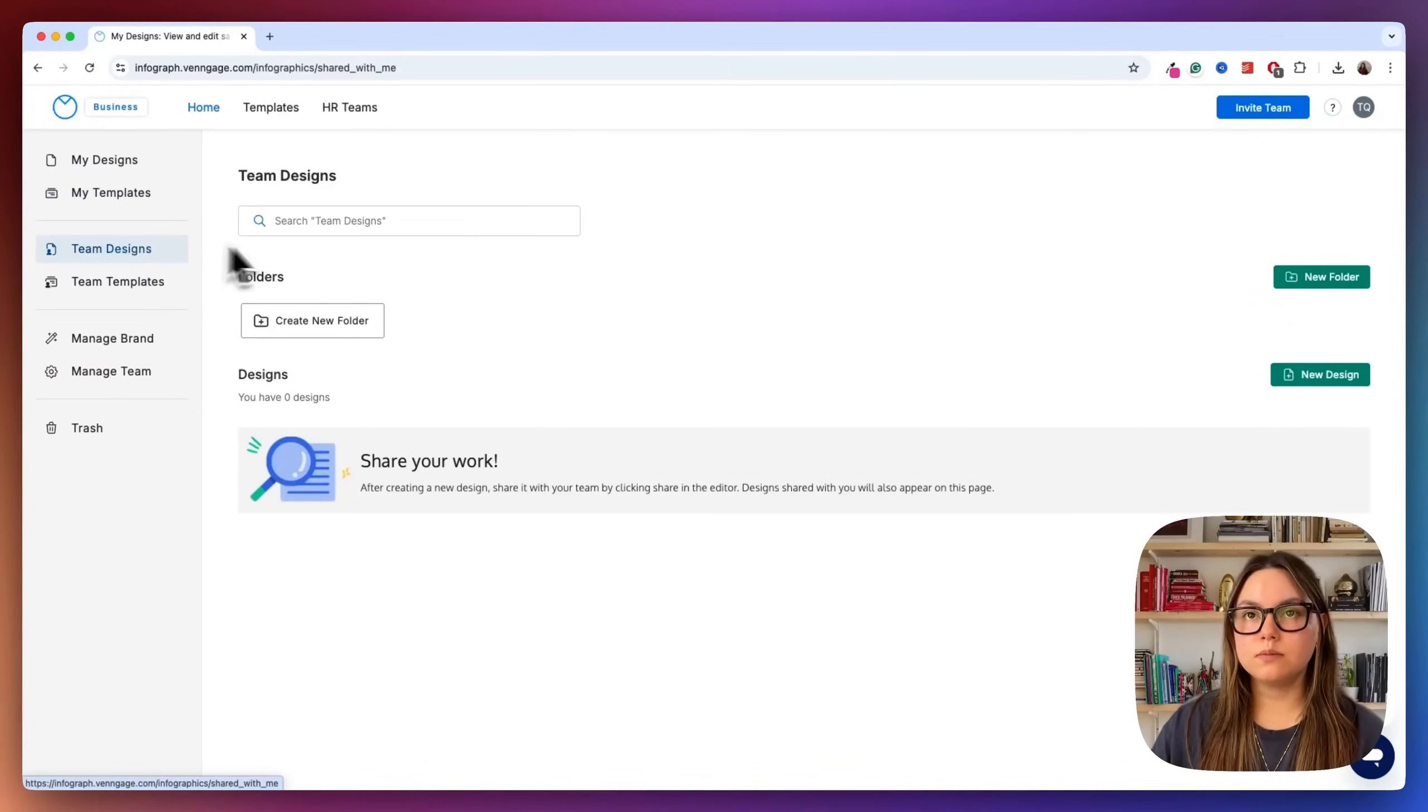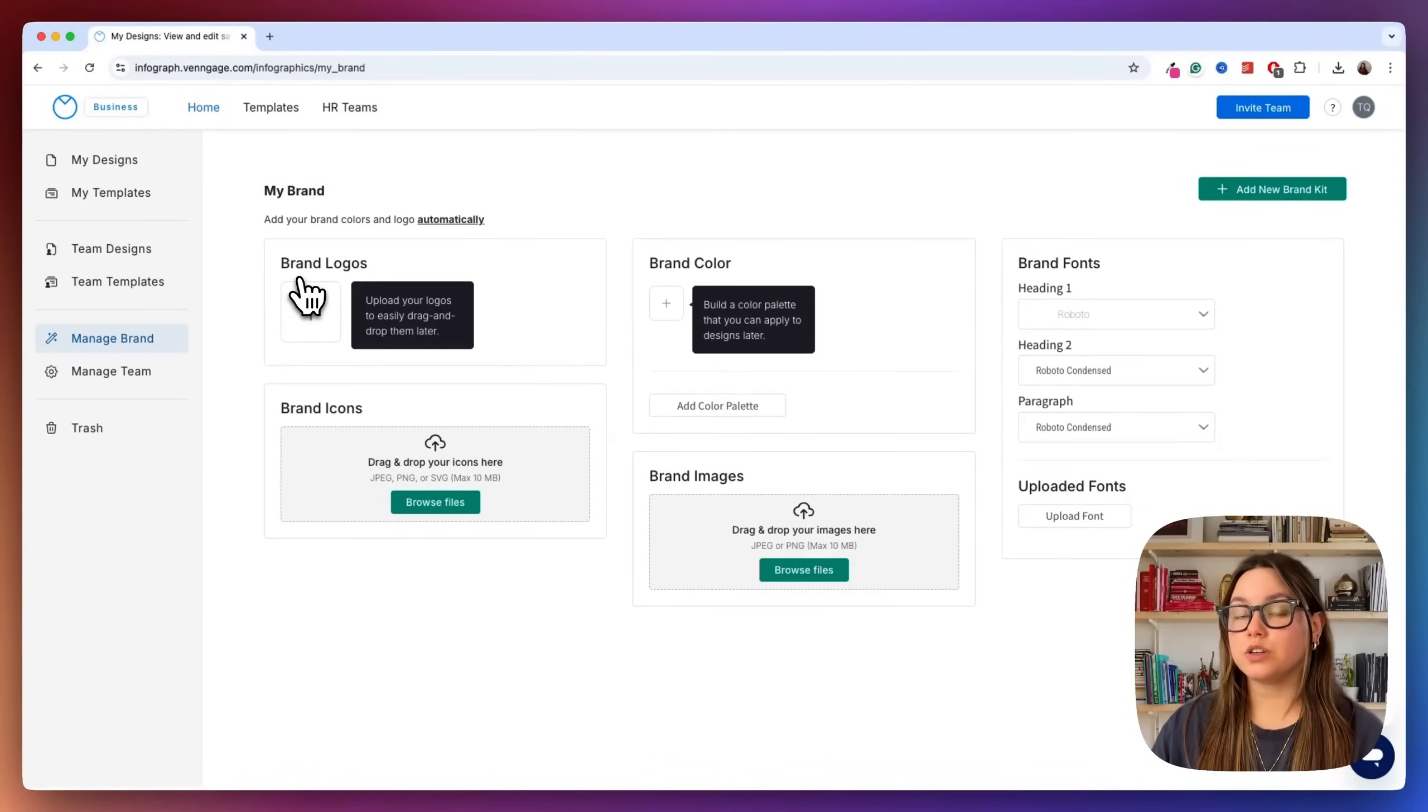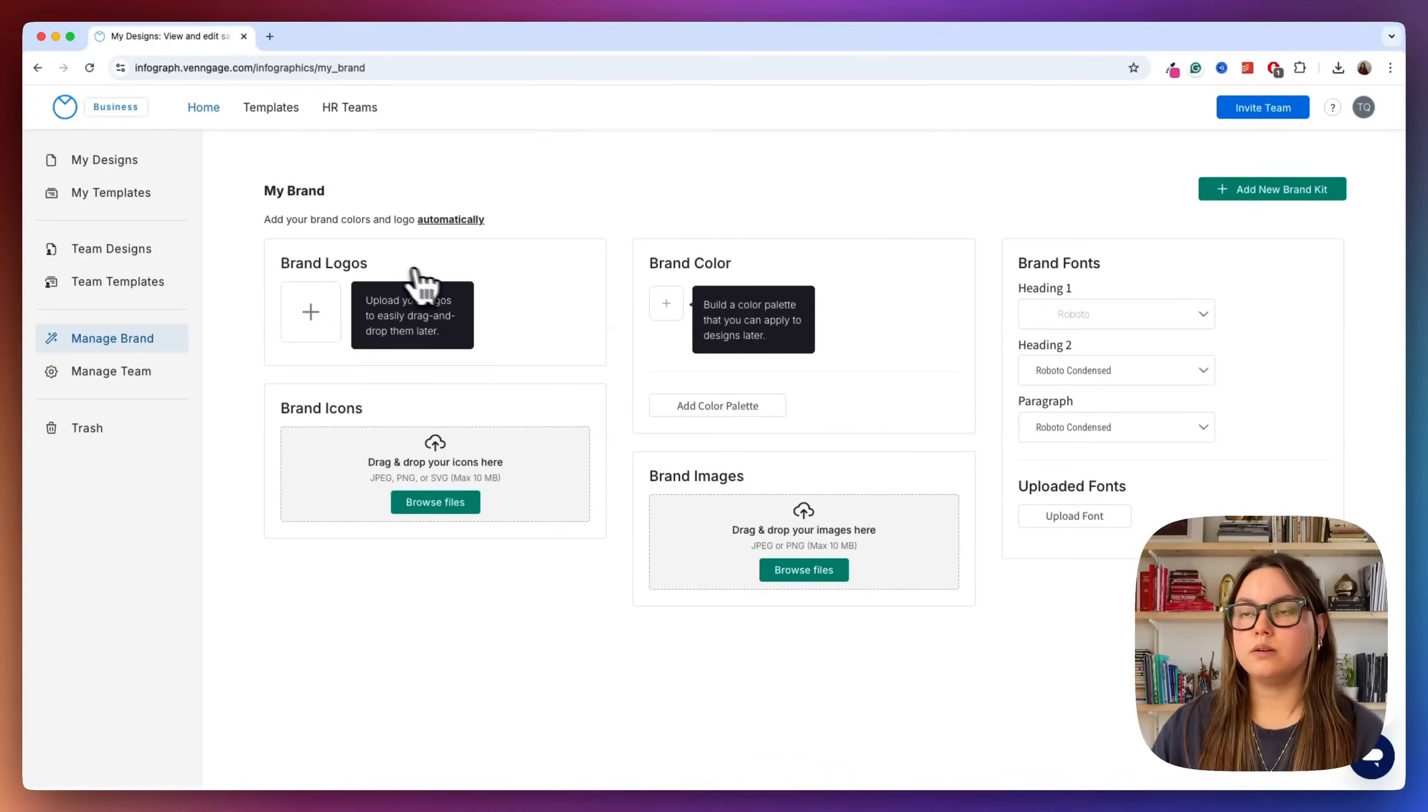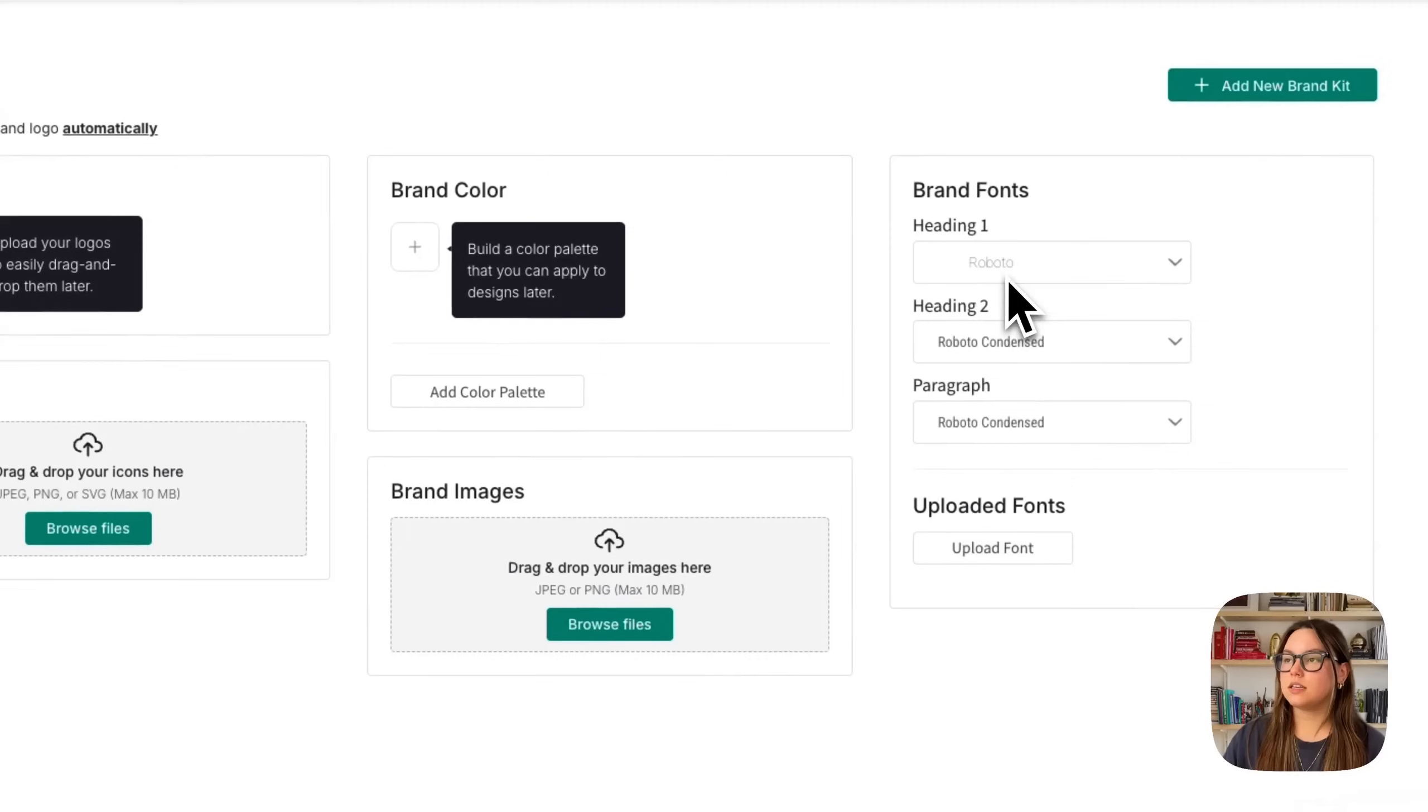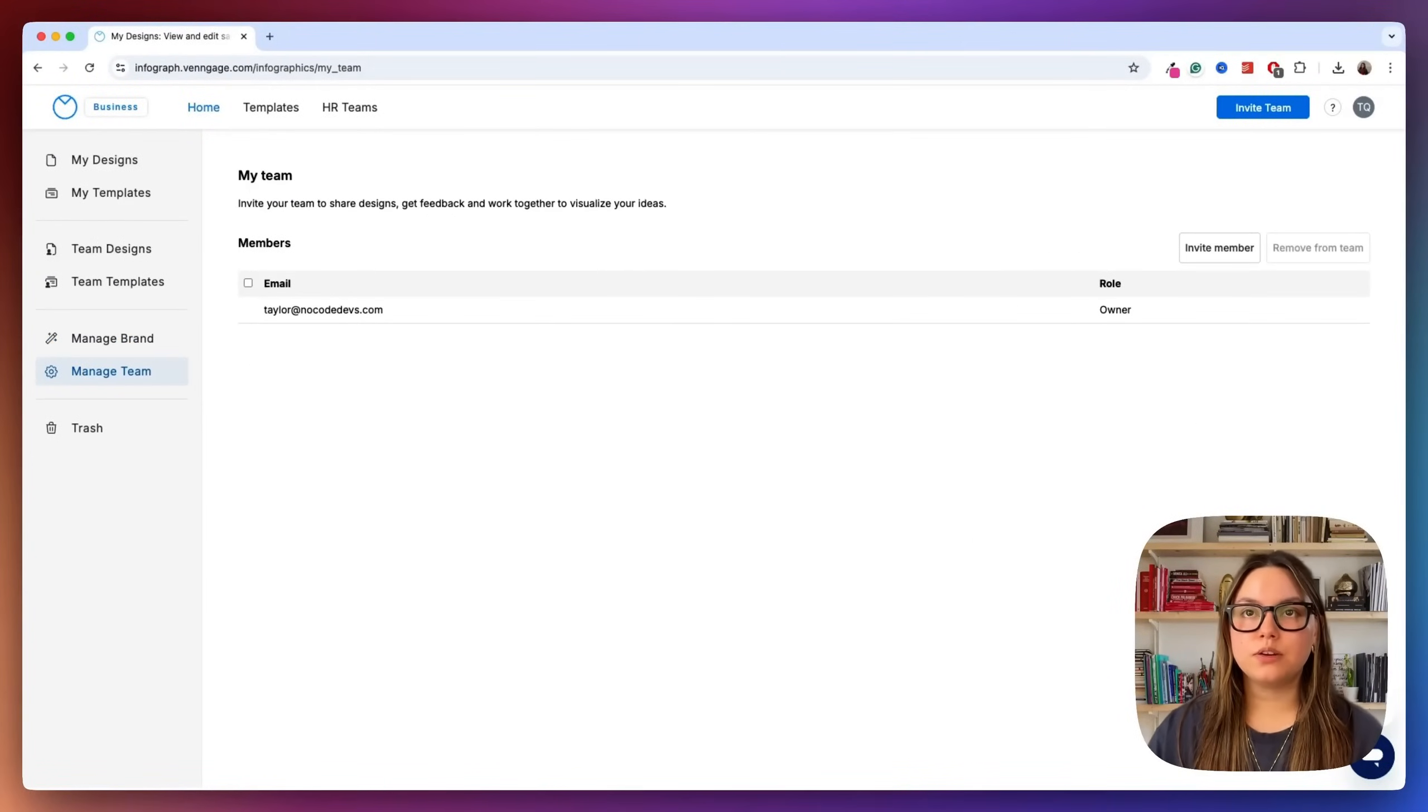They also have team design, so you can work with your teams here, team templates, you can manage your brand. So like I mentioned earlier, you can upload your entire brand kit in here and plug and play on any of the templates. So I can put my logos, my brand colors, my icons, brand images, I can set all my fonts, you can upload your fonts. And then of course, if you're working with a team, you can manage it here.